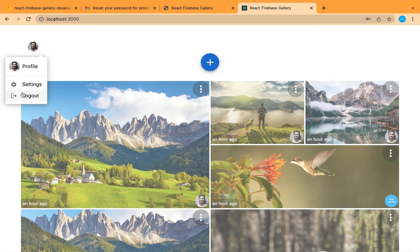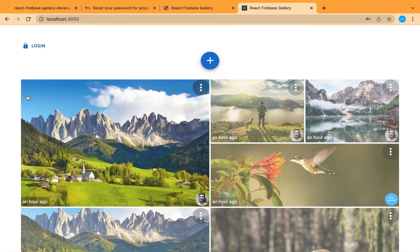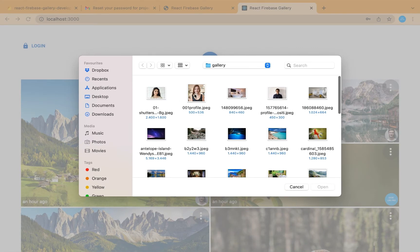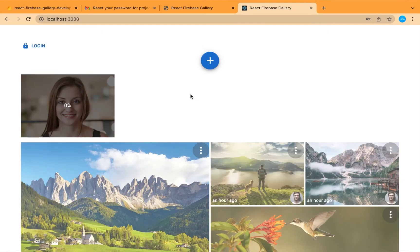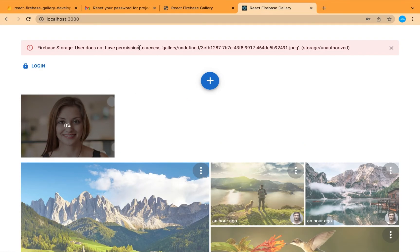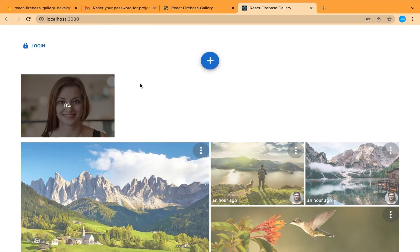Let's go and log out and try to add an image. We have no condition in our frontend — we're just relying on the Firebase backend now. And it is failed: access denied, permission denied, user does not have permission to access.